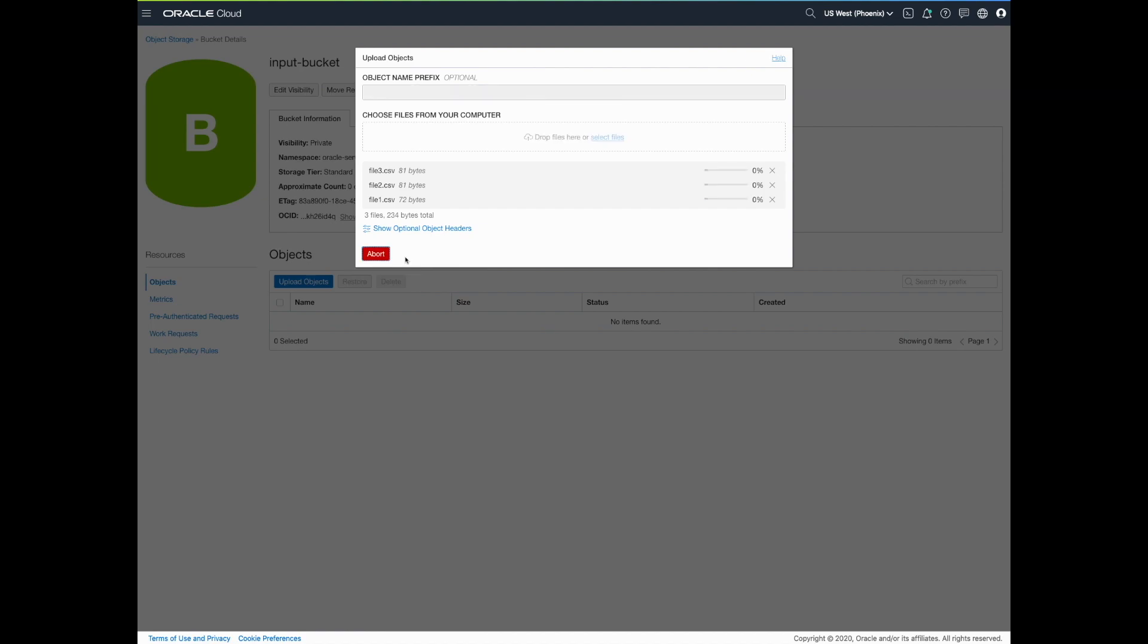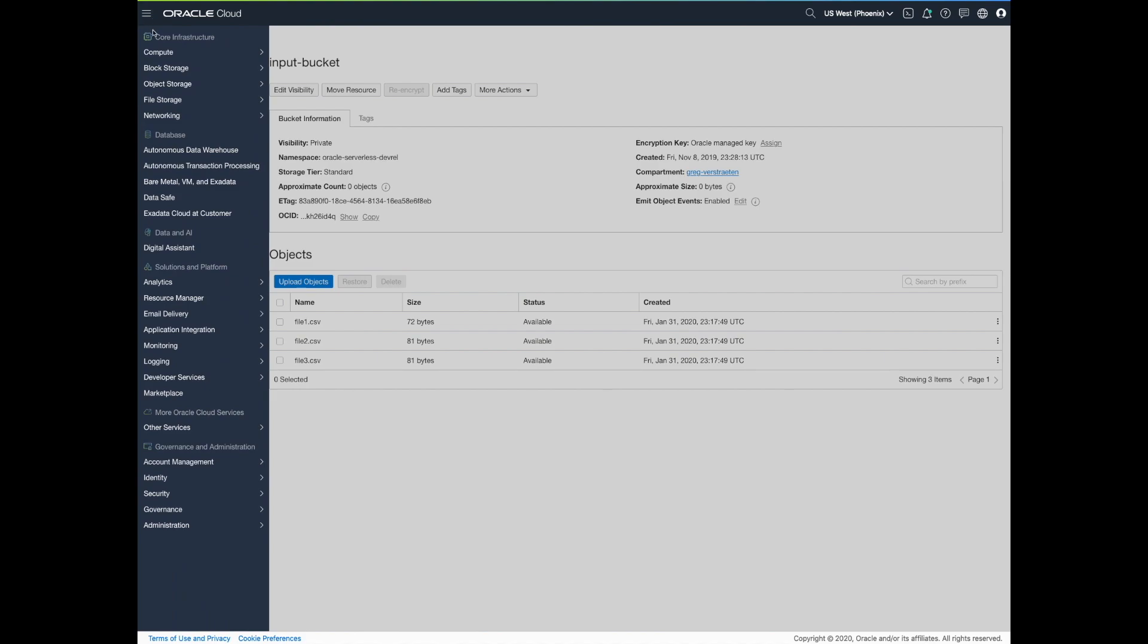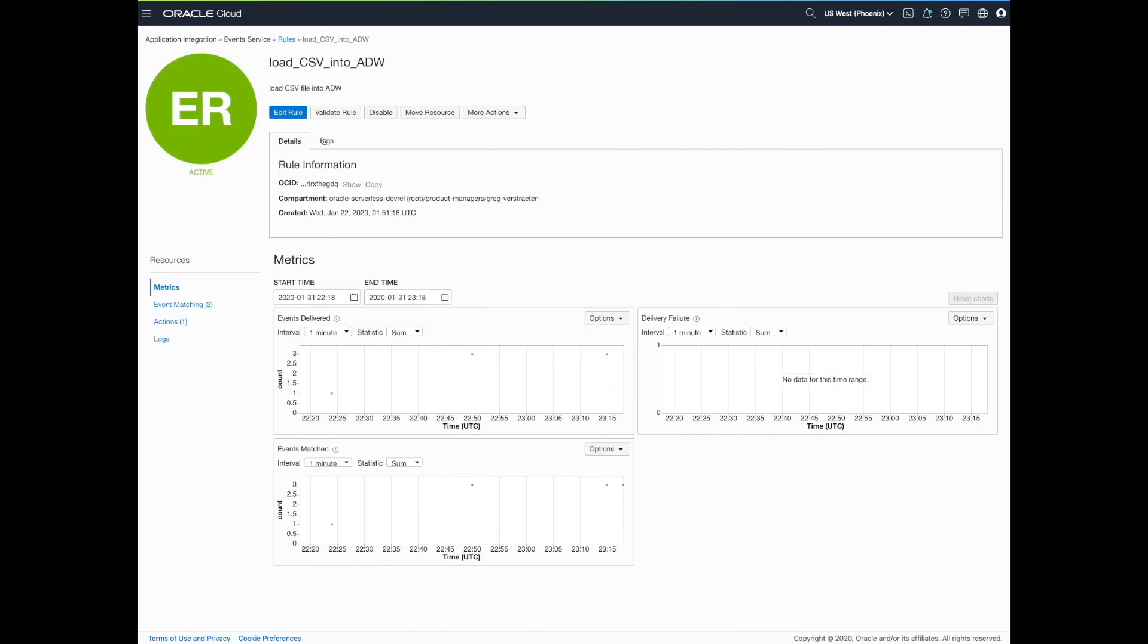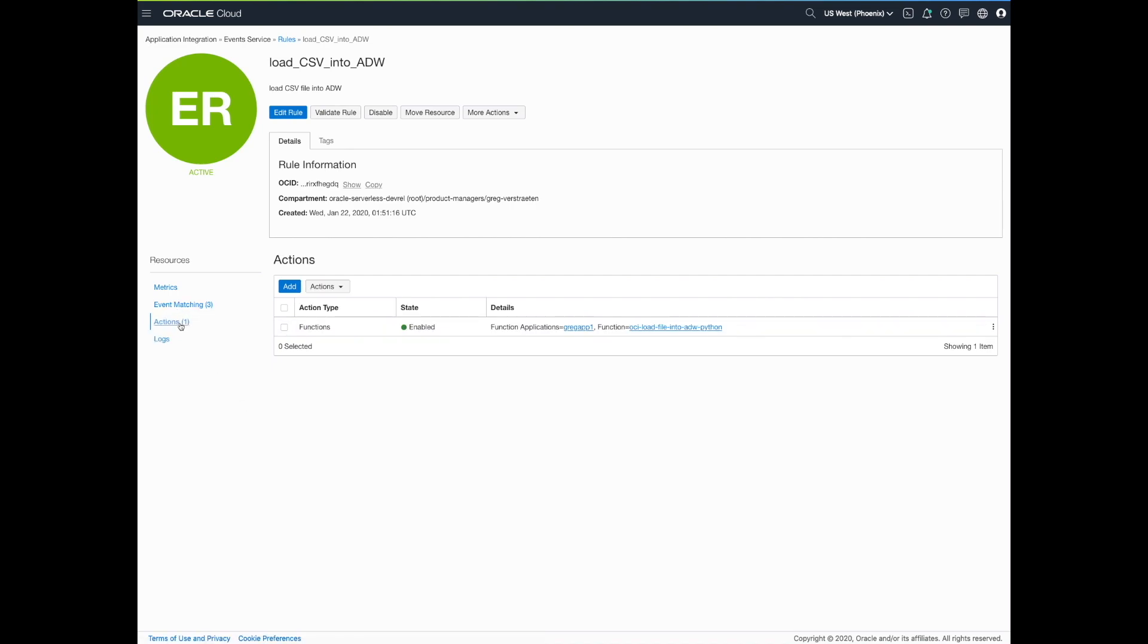As soon as the files are uploaded, OCI Cloud Events detects it. Let's go to OCI Cloud Events. In Cloud Events, we have a rule that is looking for object creation events in the input bucket. And when this event is raised, the action is to invoke the function OCI Load File into ADW.